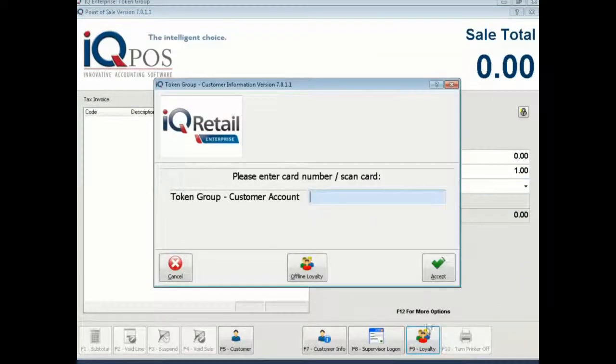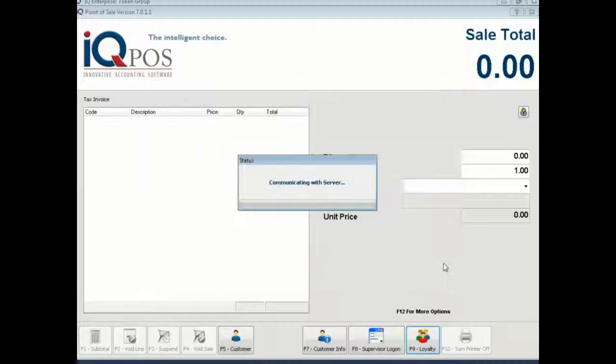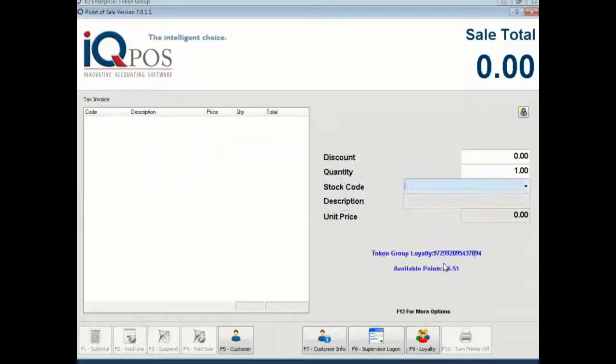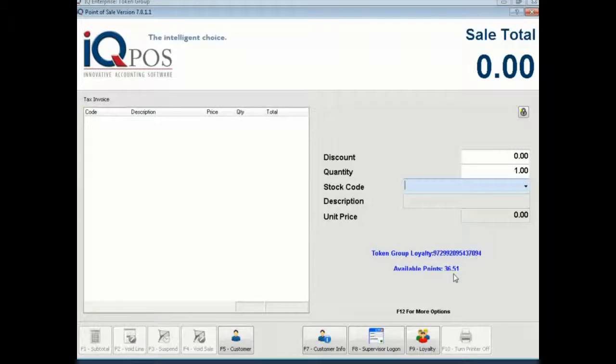So if you do a balance inquiry now you'll see that the points were taken off of the card. 36 rand so they had 42 rand before.